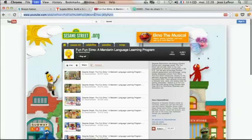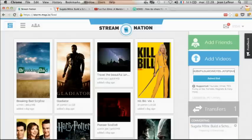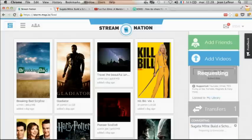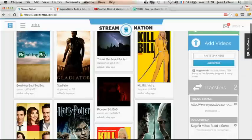He picks a playlist on Sesame Street, copies and pastes the URL in Stream Nation. The content is downloaded, transcoded, and ready to be streamed.